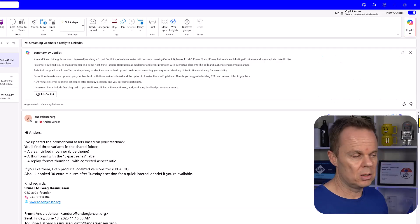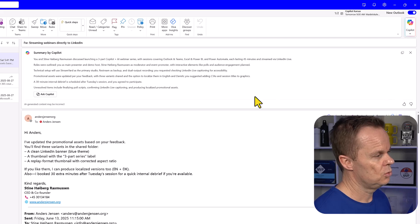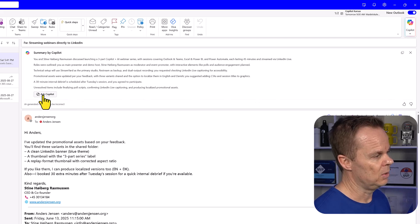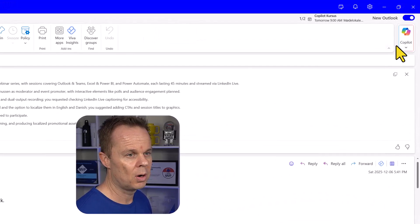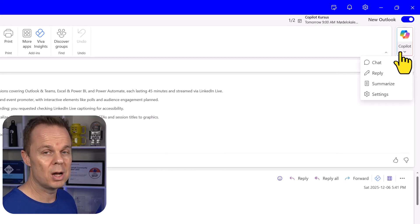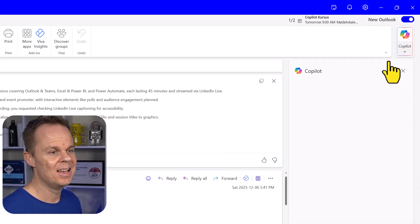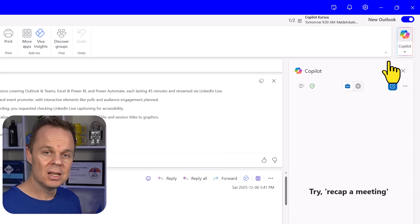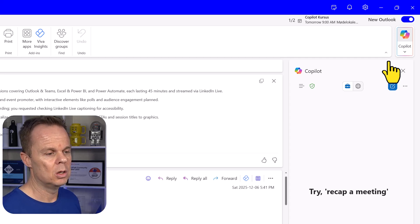You can also chat with Copilot. To do so, I will click Ask Copilot here, or I can also find it by clicking the dropdown in the upper right corner and hit chat. Then the sidebar opens.